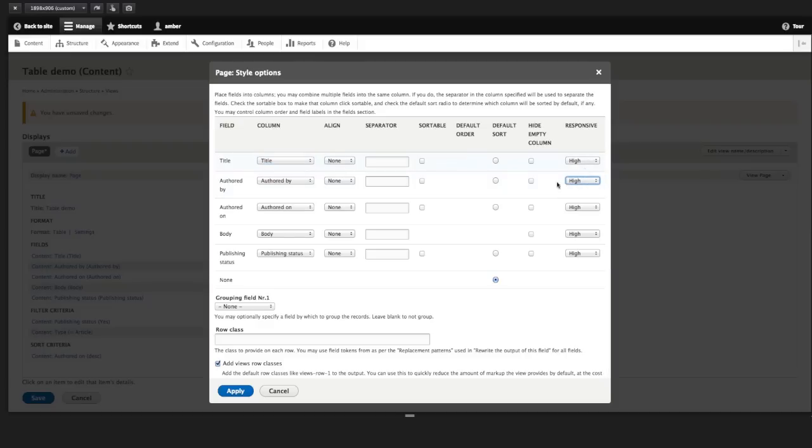So if some data is less important than others, or is less vital than others, we can set the priority lower. And as the breakpoint is reached, as you narrow the viewport, those lower priority columns are hidden.